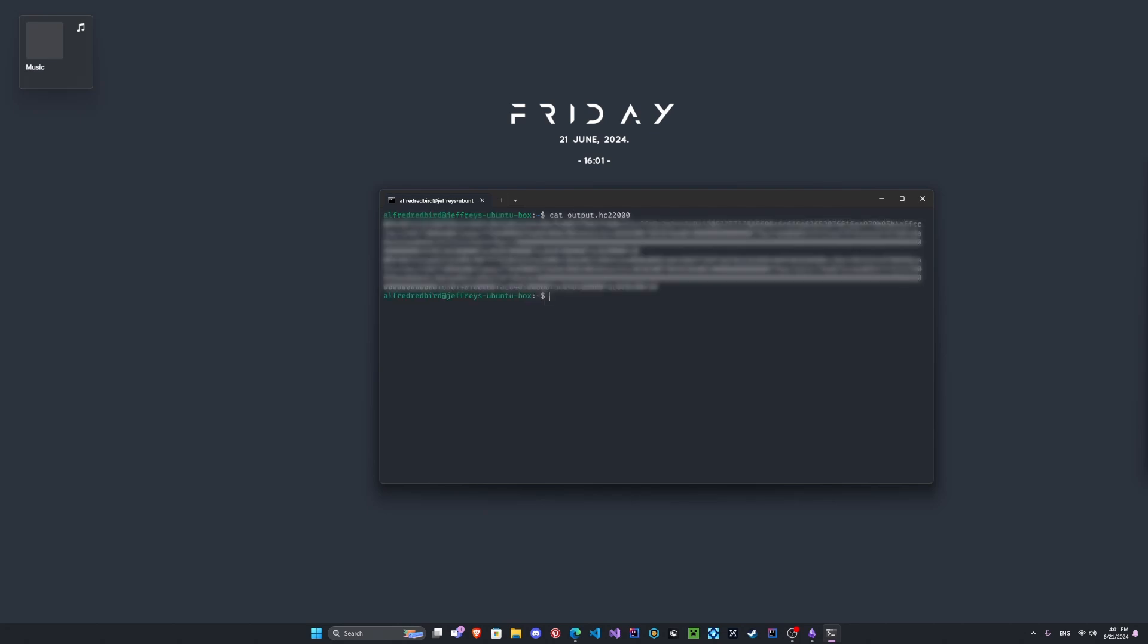And then we can do output.hc22000, and we can see what's inside here. So I should have mentioned before when you're looking at the output probably, right, when you're looking at the output of the HCX dump tool, sometimes it will give out the BSSID.